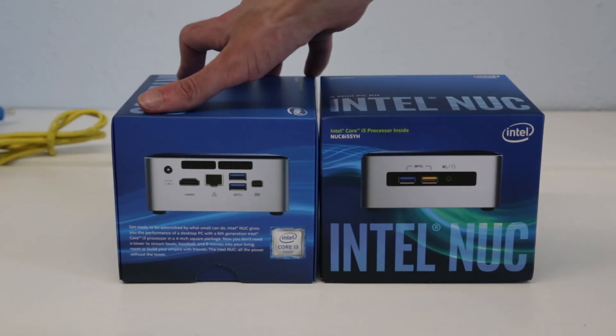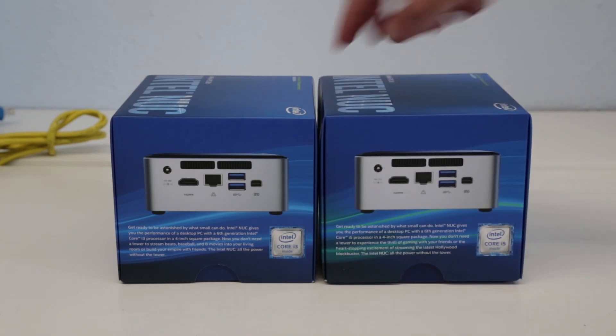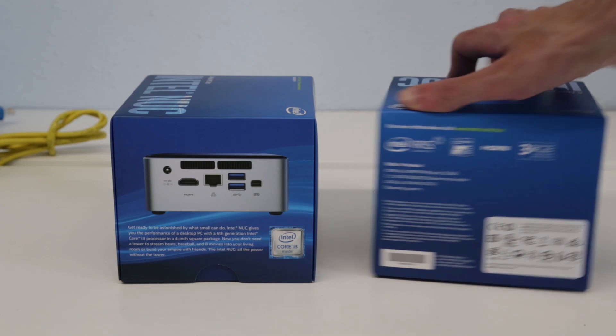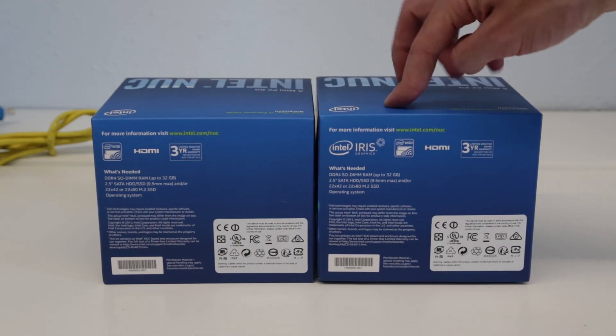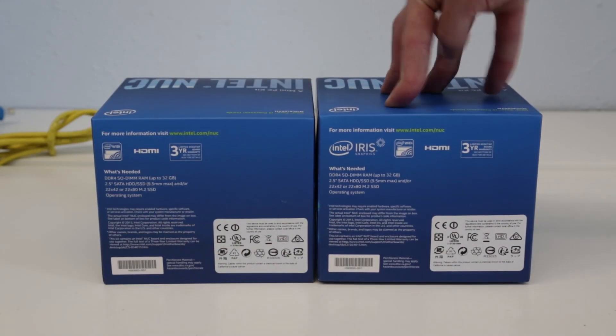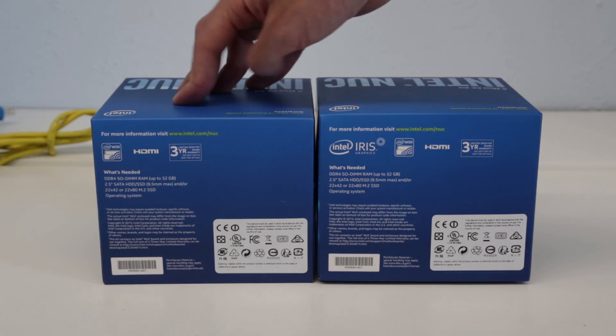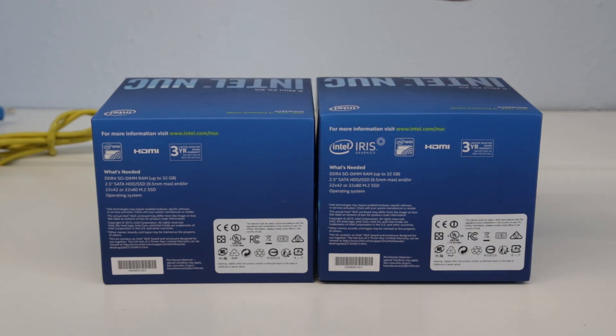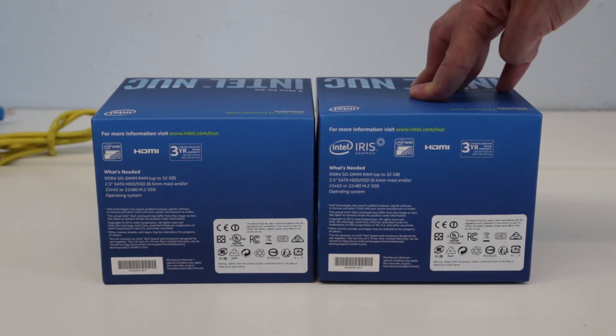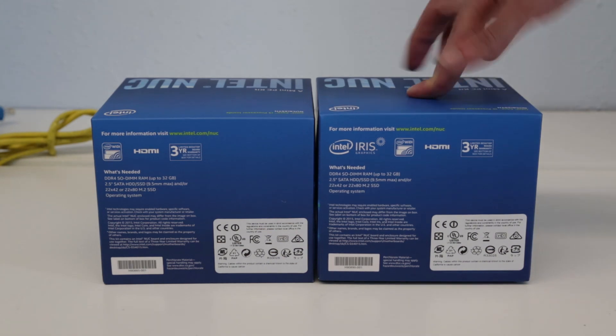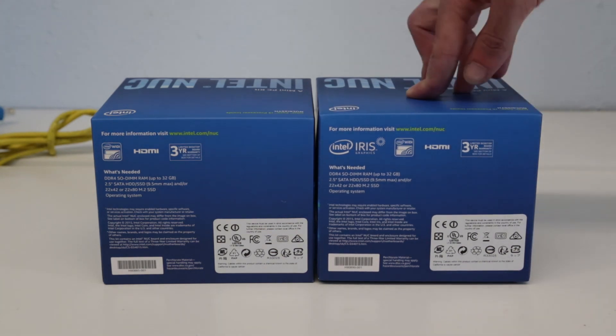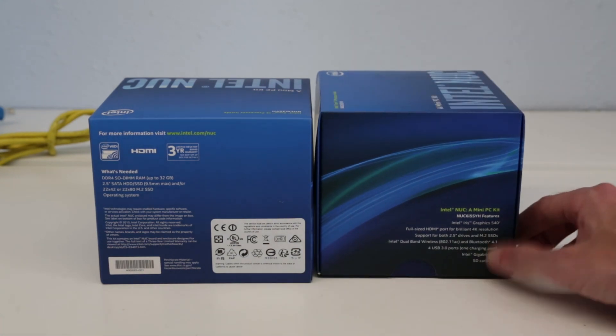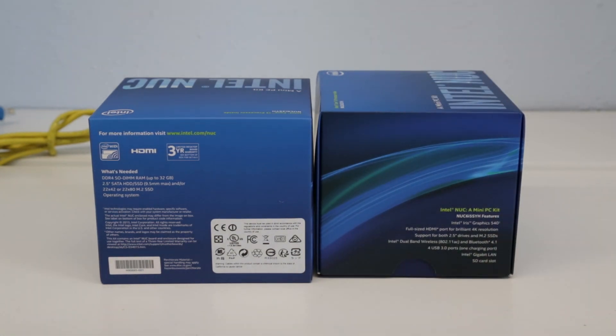If we take a look on the box we can see both have the same layout of ports. On the back we can see we have an Iris graphics logo because we have HD 520 graphics with the i3, whereas for the i5 we get Iris 540 graphics.